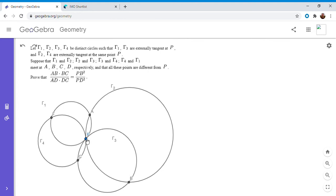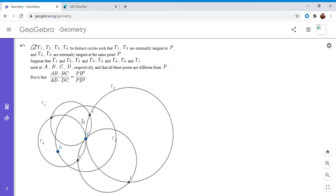We're going to start by inverting the entire diagram across point P, inverting across a circle with an arbitrary radius r. I'll draw that arbitrary circle centered at P — the radius doesn't matter; the proof holds in every case. To invert the whole diagram means that for every point, whatever distance it currently is to point P, I map it to another point such that the old distance times the new distance equals r squared.